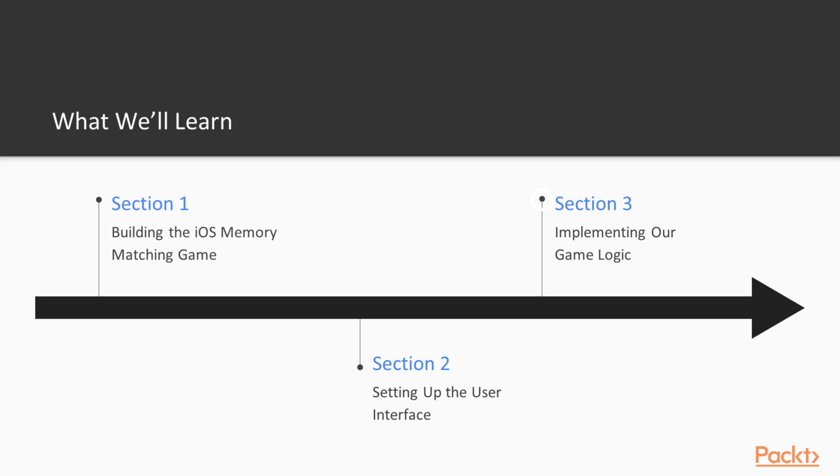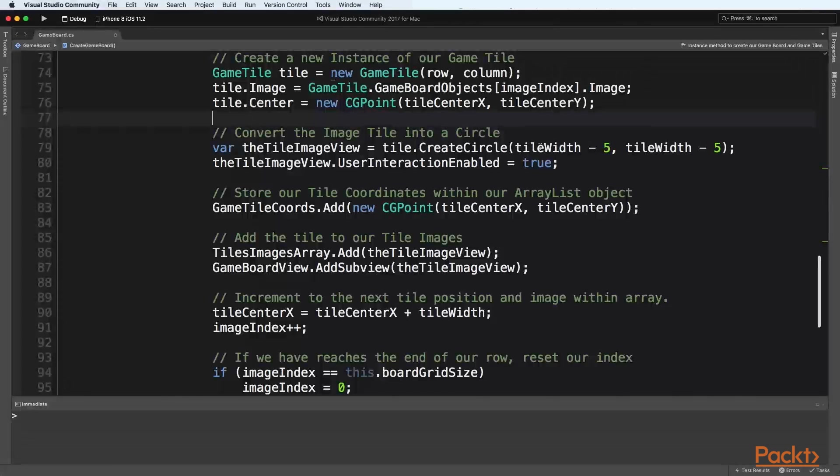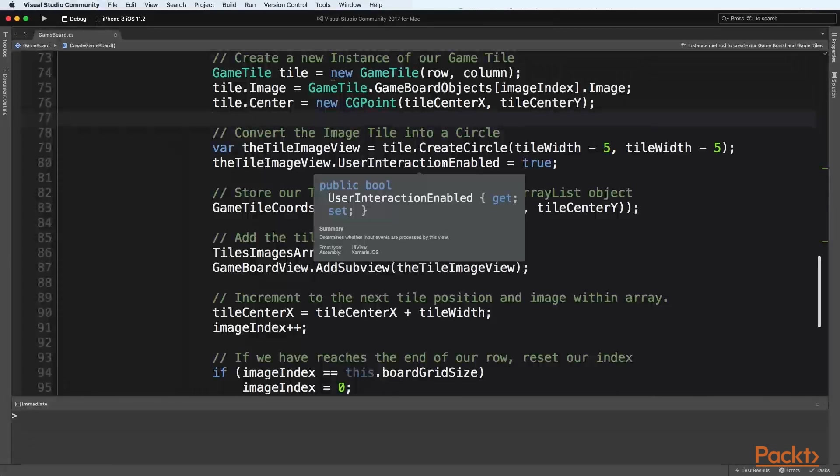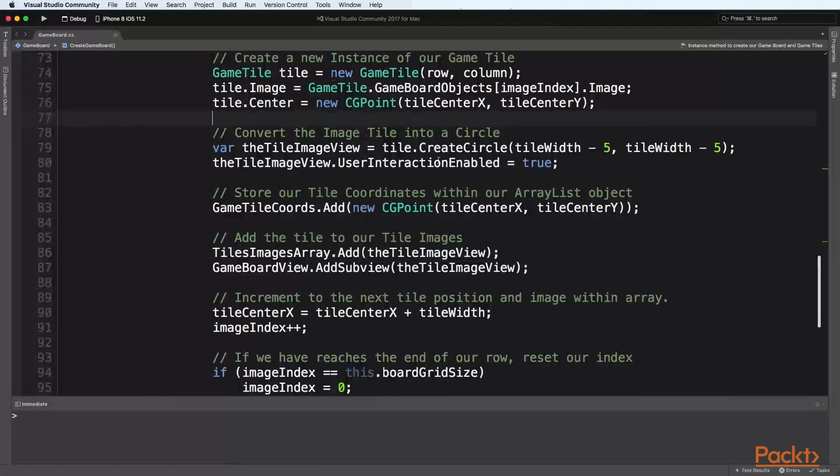In our third and final section we will learn how to implement the remaining logic within our view controller class to complete our match the tiles game.